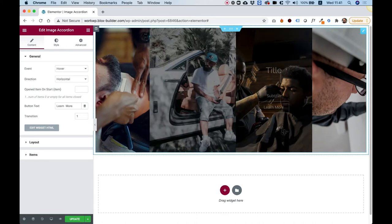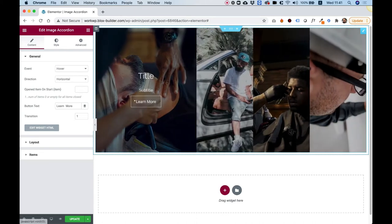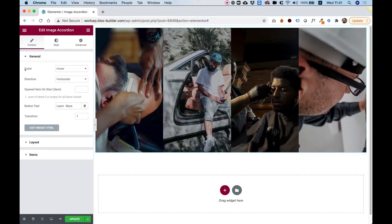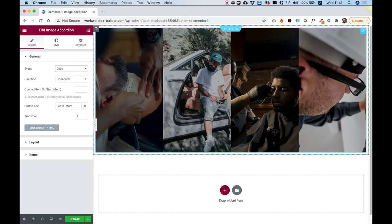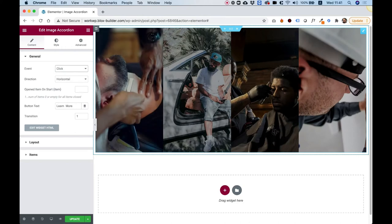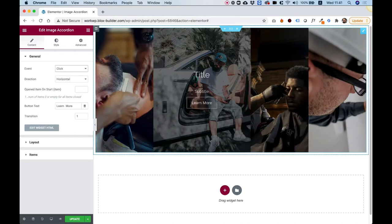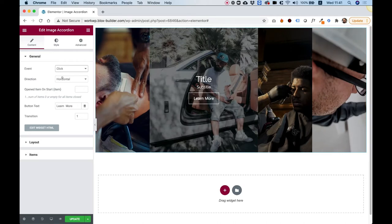Let's go over the settings and see what we can adjust and change. First of all, we can change the event from hover to click. Now when I hover over these, nothing will happen and only once I click on them, then you will see the data inside.